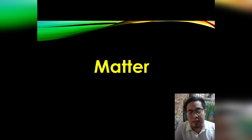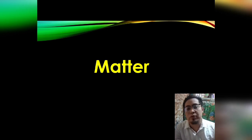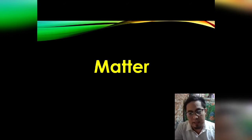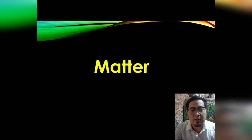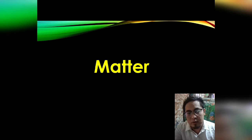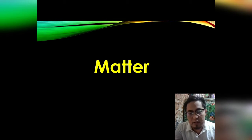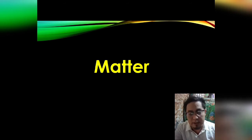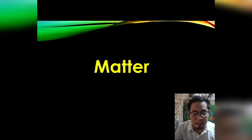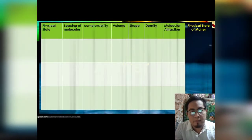It is easy for a student to give examples of matter, but it is hard for them to give examples of non-matter. At the end of this lesson, I'm going to give you different examples of non-matter, but first let us discuss what matter is.